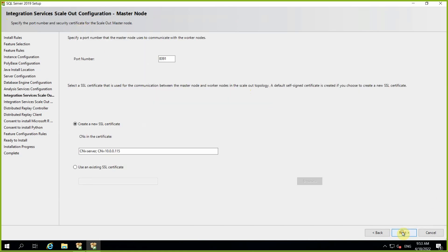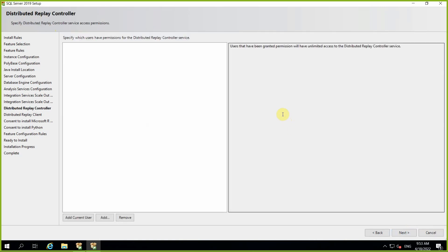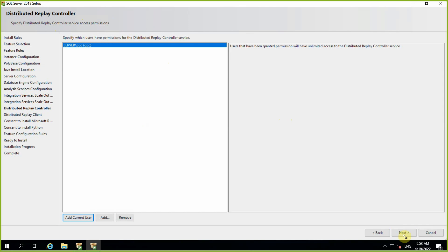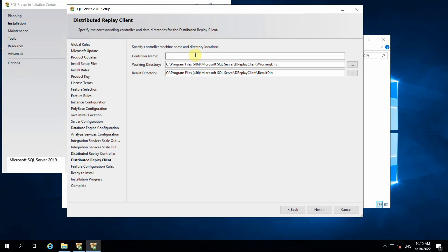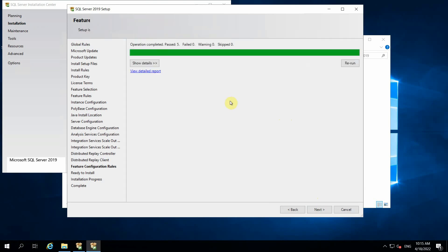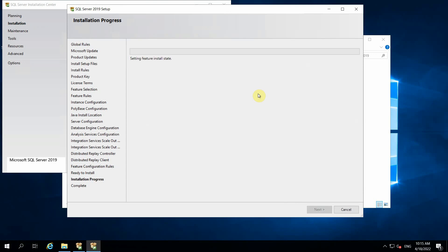Specify the ports. Integration Services are all default so far. This is the Distributed Replay Controller — add the current user, because that will give rights to the current user since we are using Windows authentication. Then Distributed Replay Client. That's it — click Install. It is going to be very smooth from here.